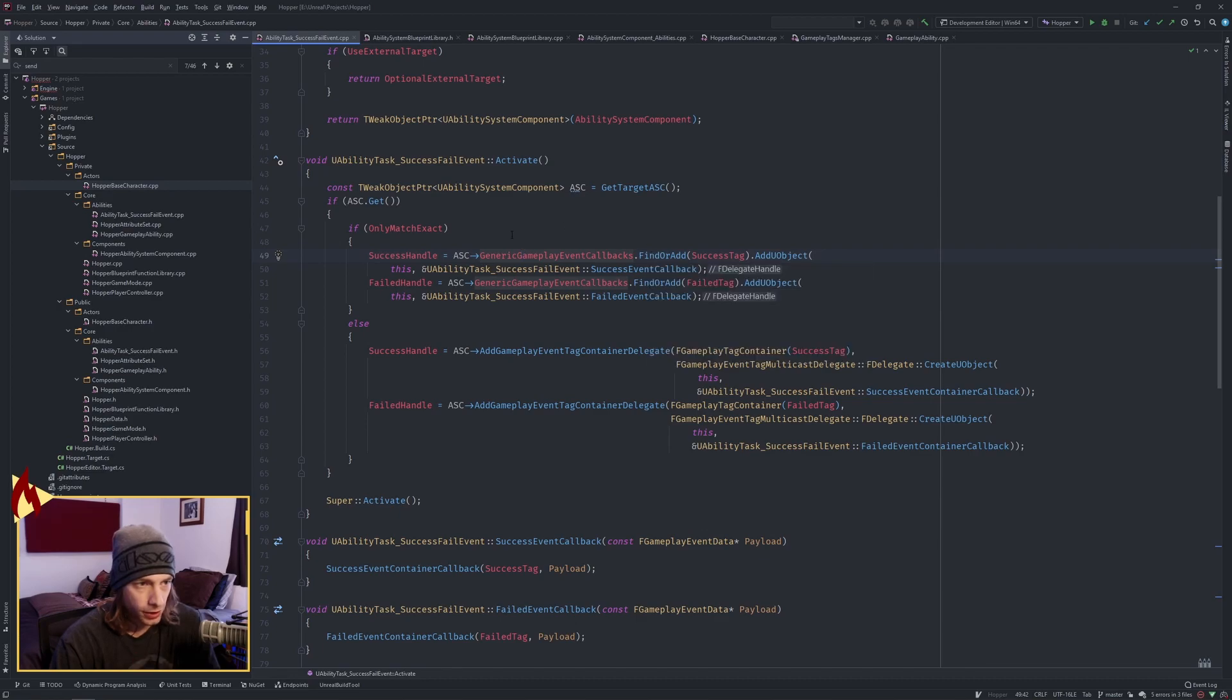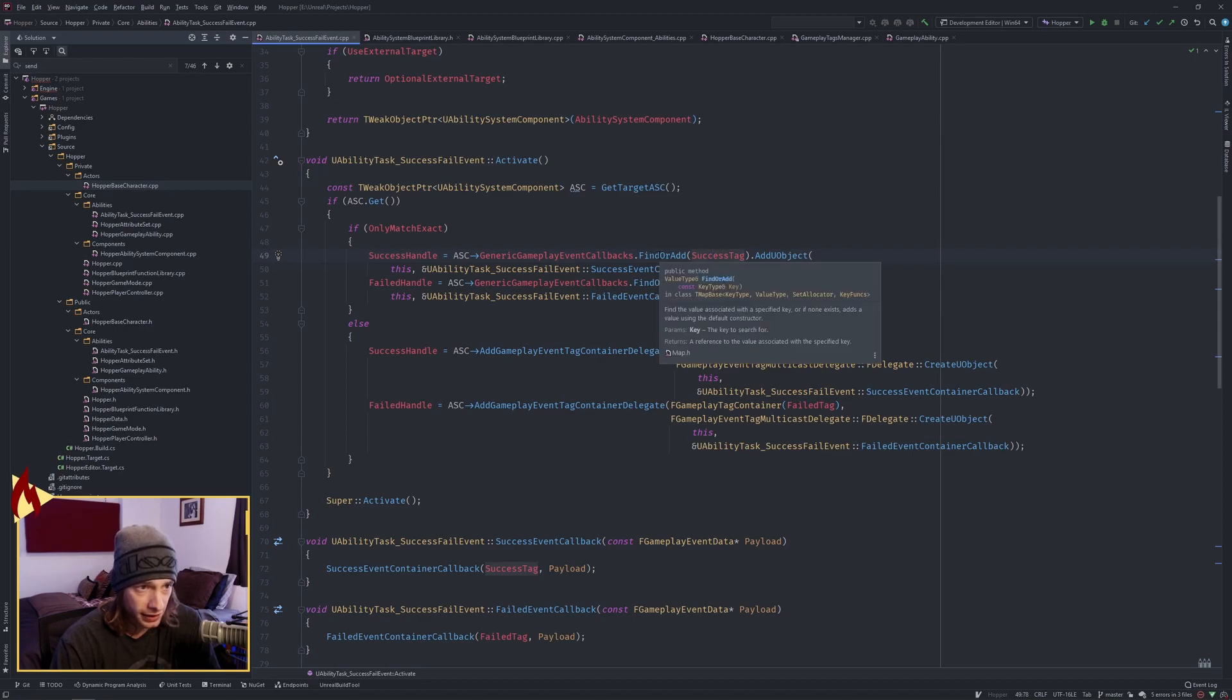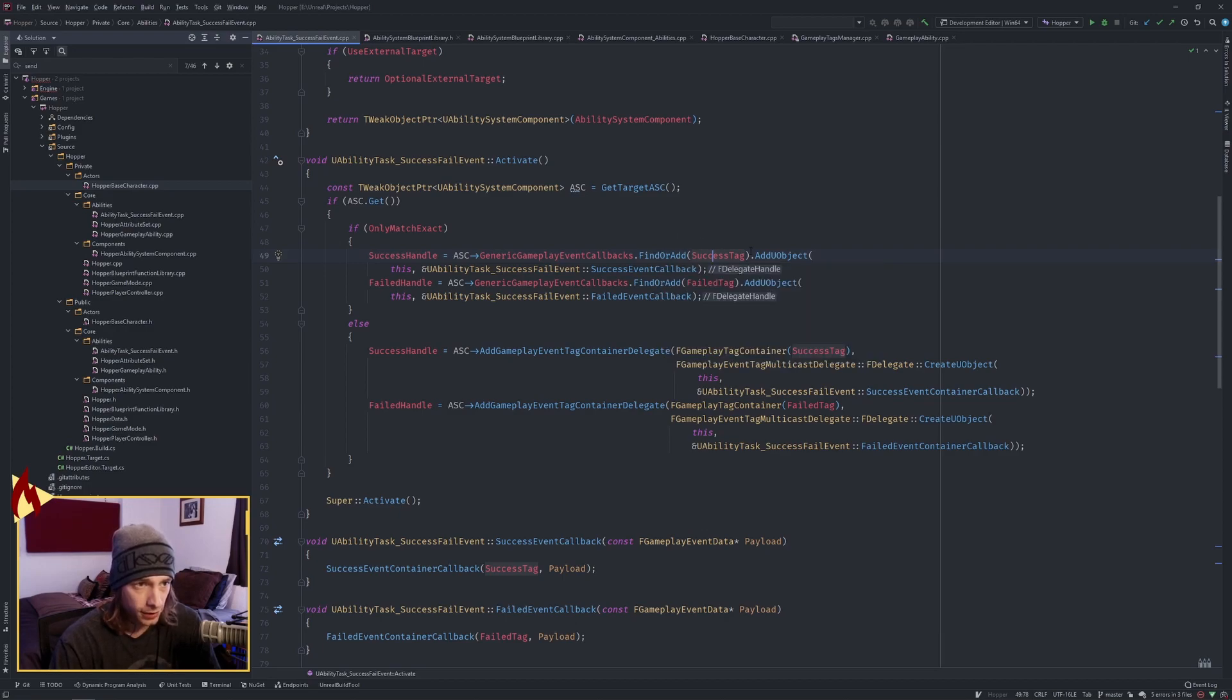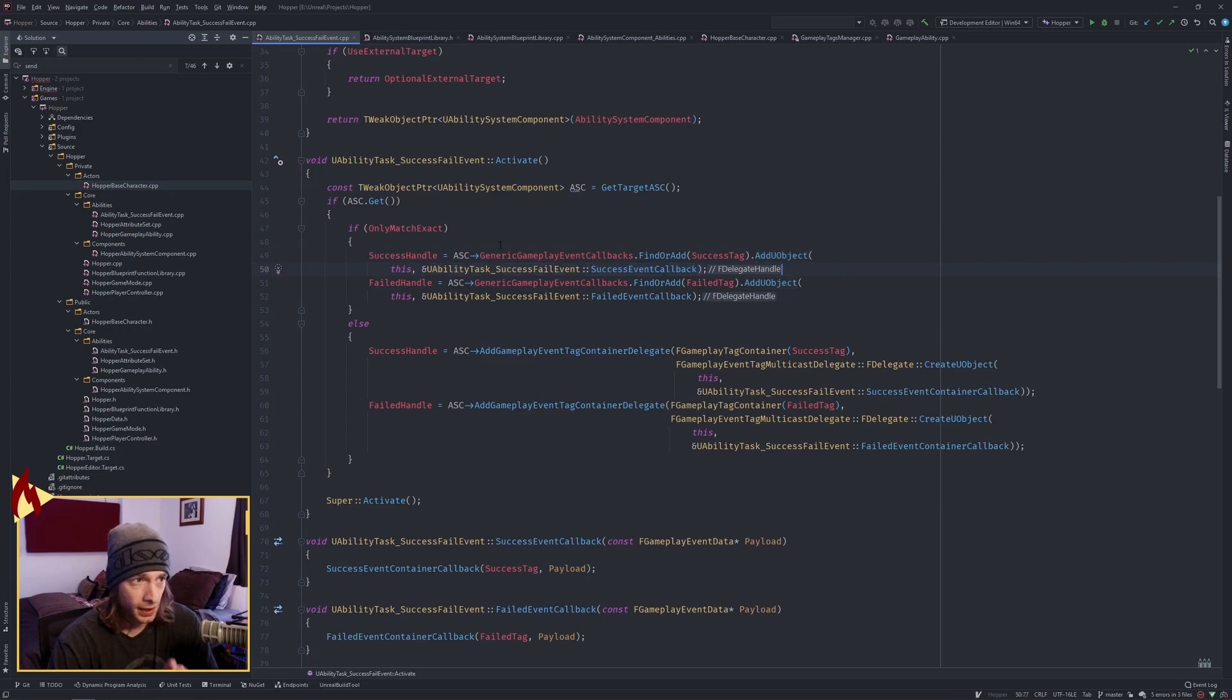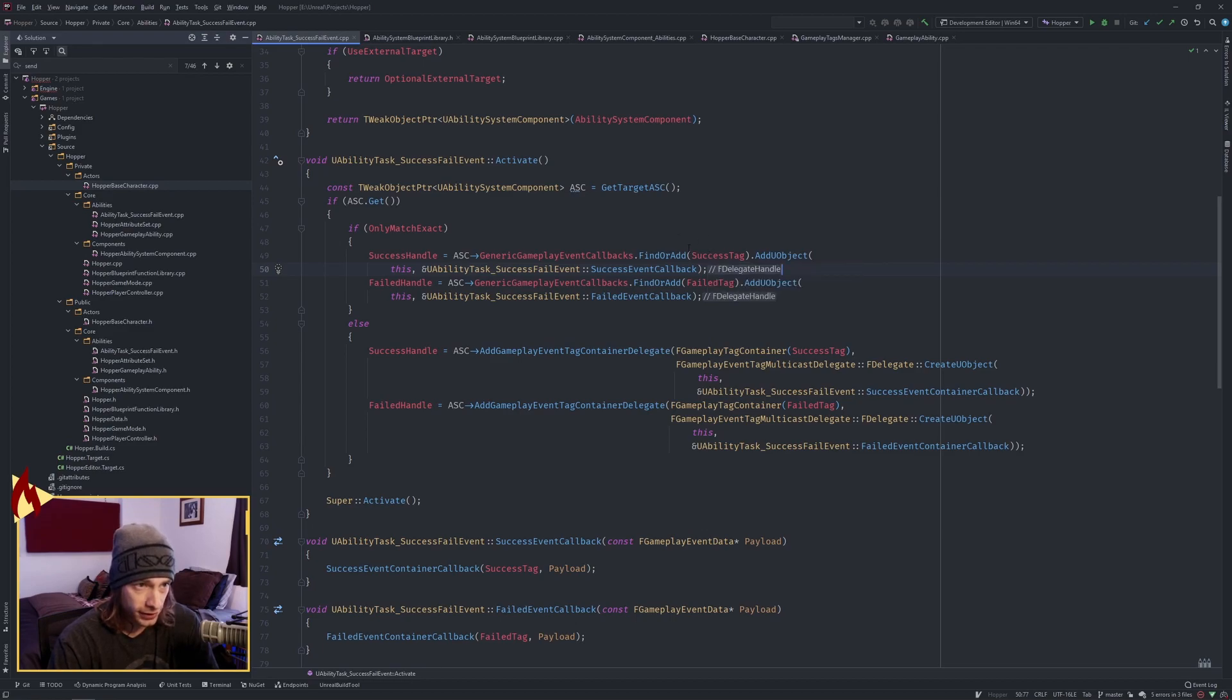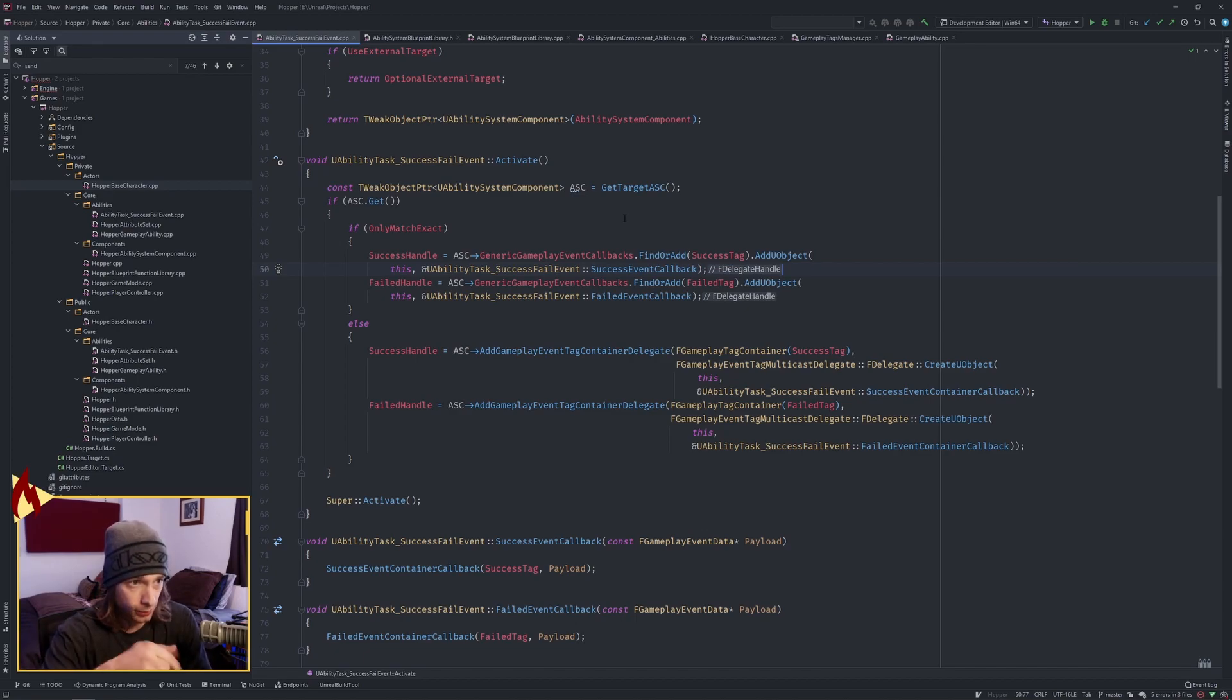We're adding the success tag, which is our gameplay tag, and then we're calling on that. It returns a reference to the value. So on that value, we're adding a U object, which is this, and then the address to the callback function. So map, we're adding a tag, the reference that this returns, the value reference, we are adding a U object with this ability task object, and then the function on the object, the success event callback.